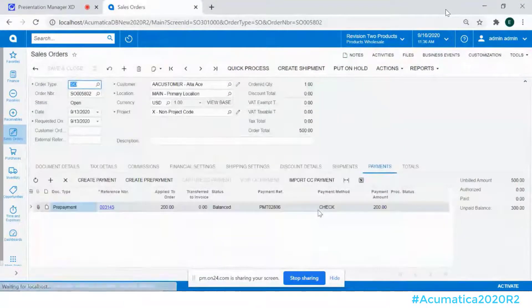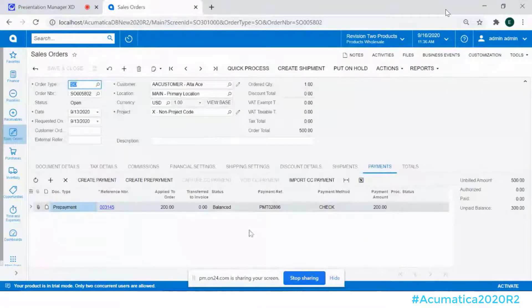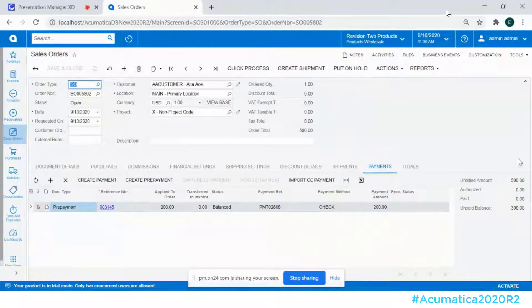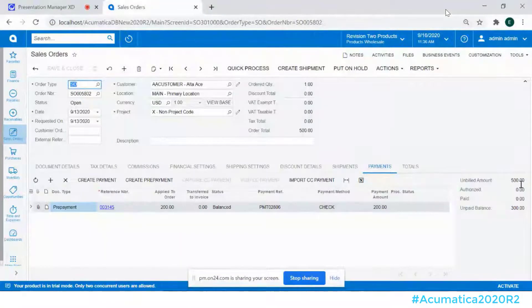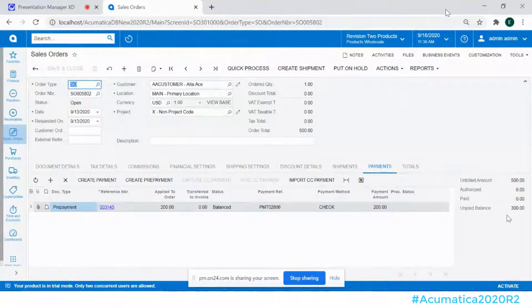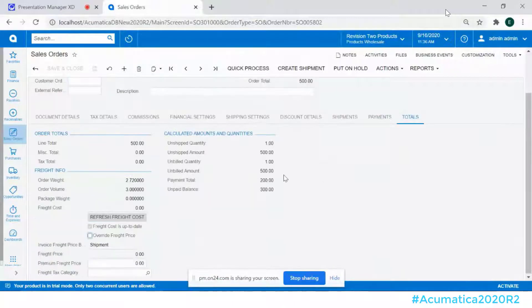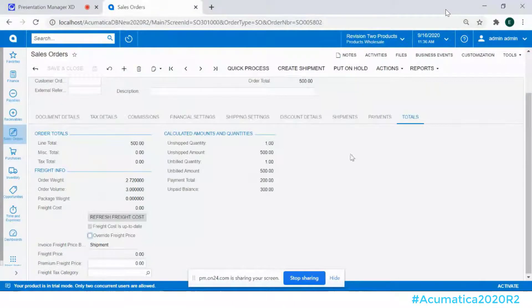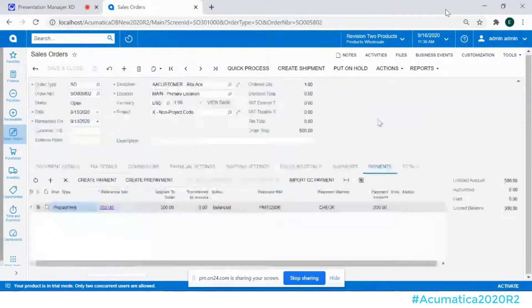So now what this is doing, it's actually creating a transaction that we'll see here in just a moment, but it's also updated my sales order, unbilled amount 500, unpaid balance 300, on the totals tab you'll still see the same roll forward.